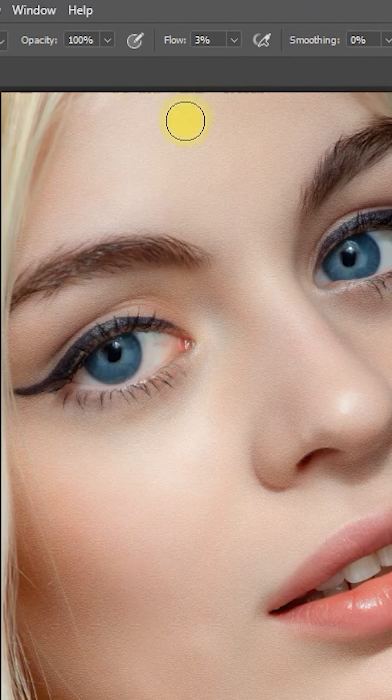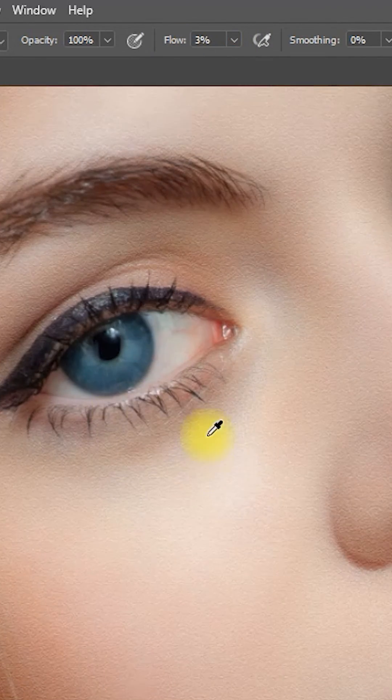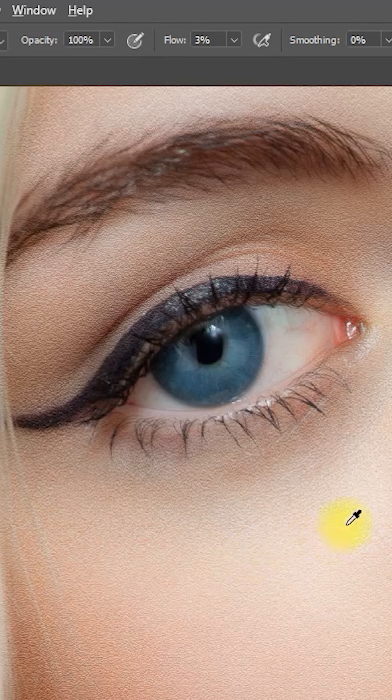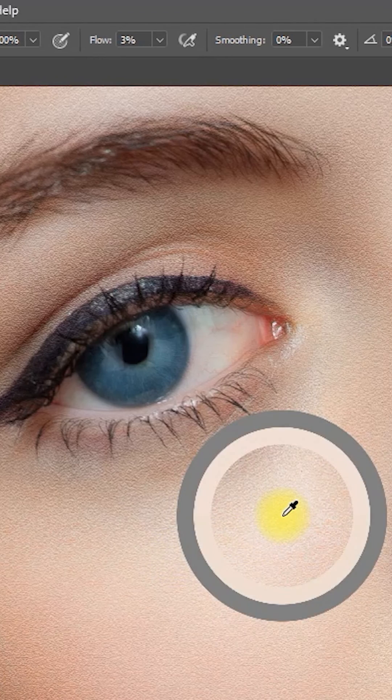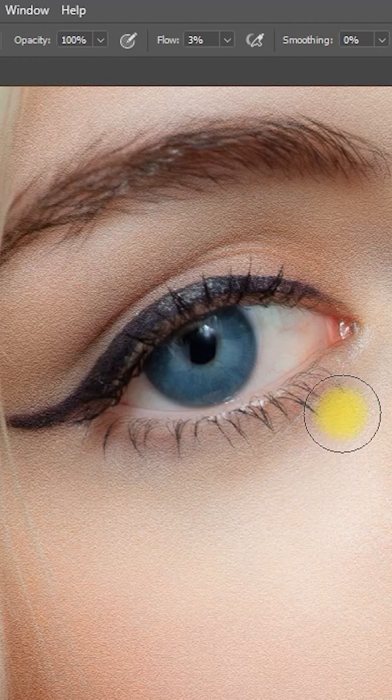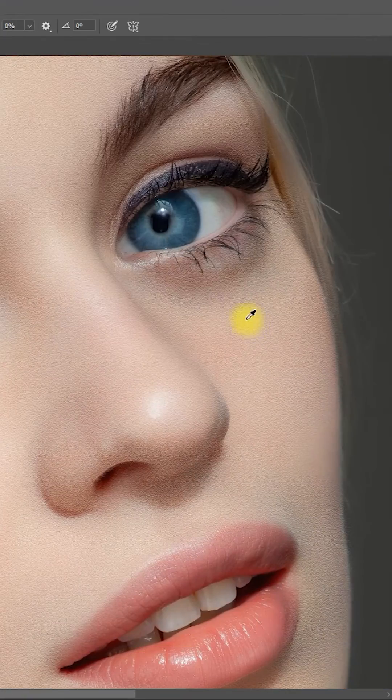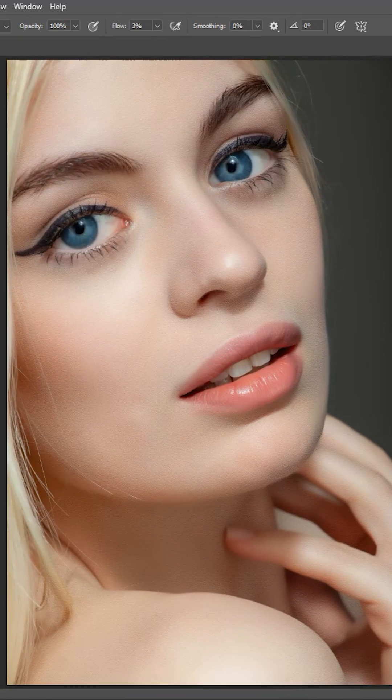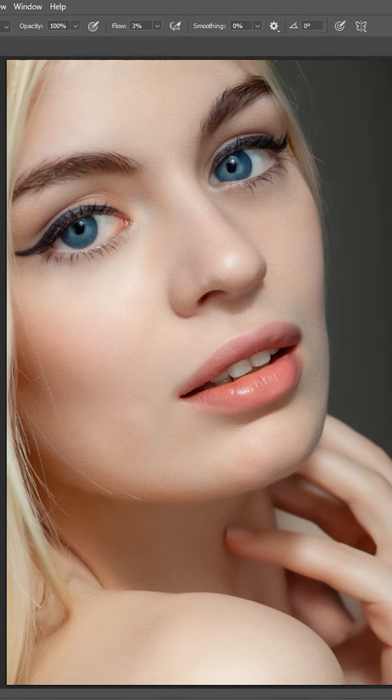Zoom in on the eye bag, then press the Alt key to sample a lighter skin color and paint on the eye bags a couple of times to lighten it. And that is how to naturally lighten or remove eye bags in Photoshop.